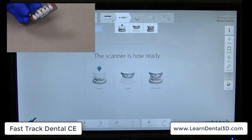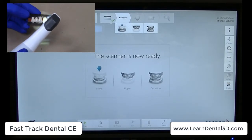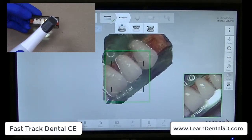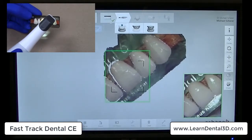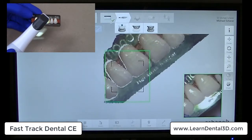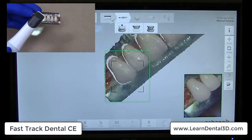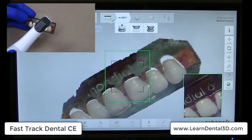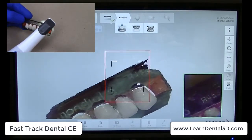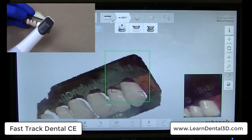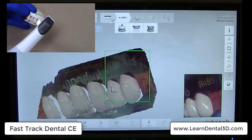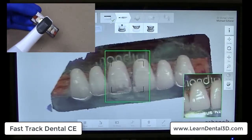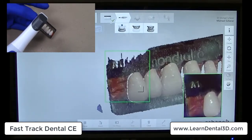I'm going to pull out my denture tooth card, take my Trios wand, and click the activate button. Starting by scanning on the facial aspect of my denture teeth and on my denture tooth card, Trios automatically starts capturing some of the denture tooth card. Hovering around different corners and different aspects of my denture tooth card, it makes for very short work for doing this task.